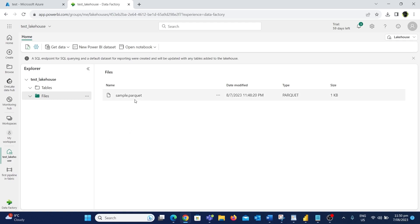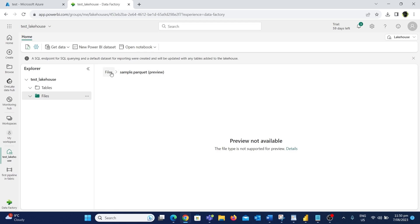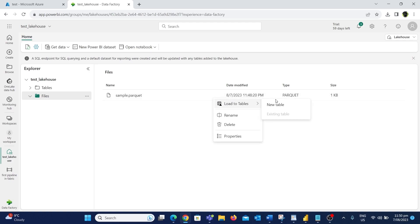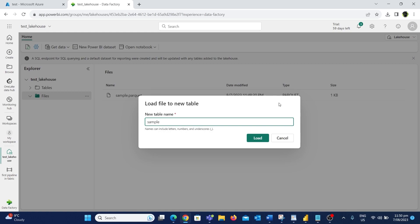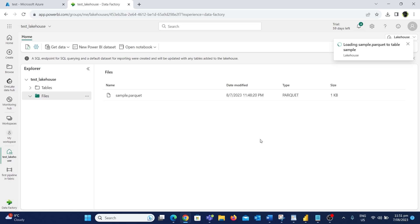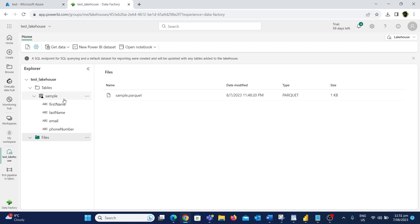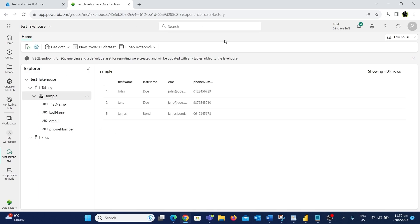Using this workspace we can view and query the different tables and files available in this database. We copied the data as files to this lake house in Parquet format — inside the Files directory we have our sample.parquet file copied from Azure Data Lake. Since it's a Parquet file we can't preview it directly, so to view this data we should load the Parquet file to table format. I'll click the three dots next to the file name, choose 'Load to Tables', and click 'New Table'. I'll use the default name 'sample' and click Load. A new table named sample will be created and loaded with the Parquet file data. The table has been successfully loaded — expanding the table folder shows the sample table with its schema.